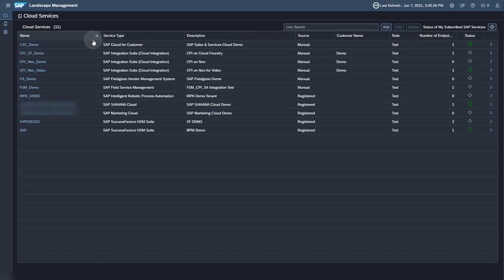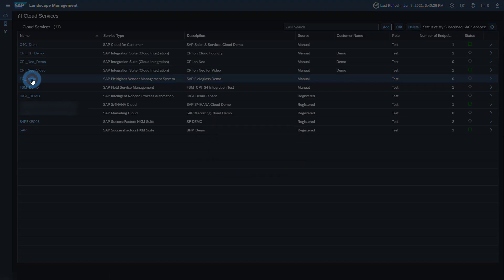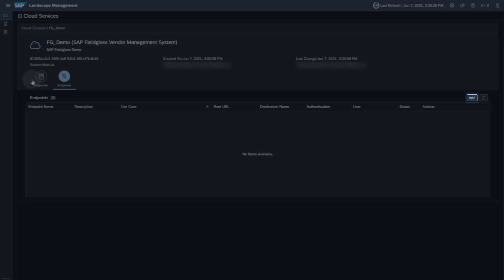Your SAP Fieldglass tenant should already be available in the Landscape Management as it is automatically imported from the System Landscape Information Service at SAP. Click on the Name or the Details button for the cloud service. On the tab Endpoints, click the Add button to add a new endpoint.